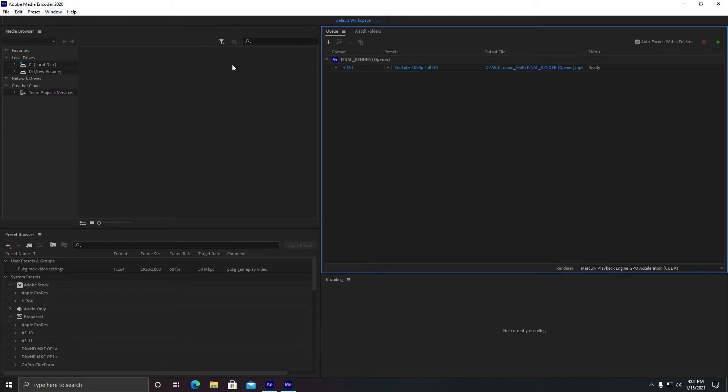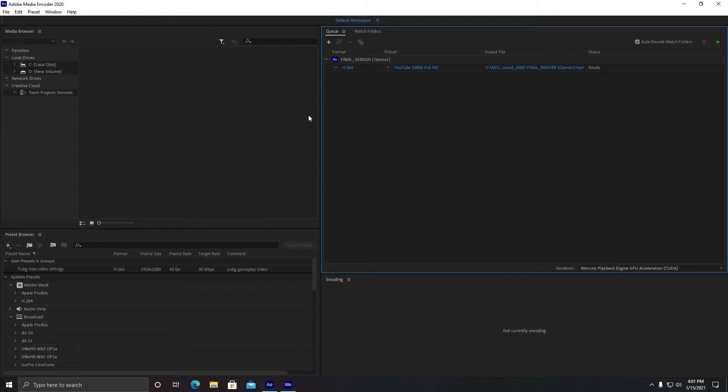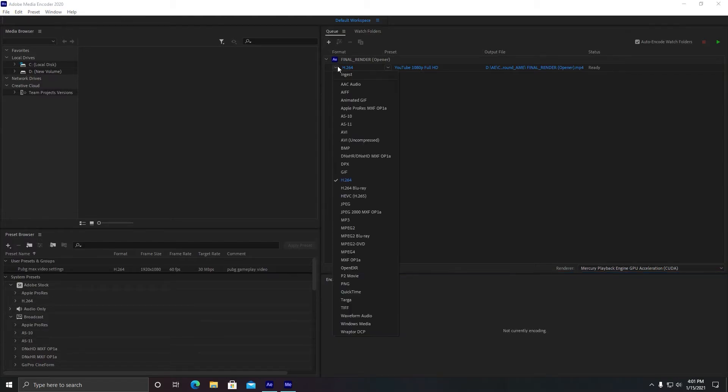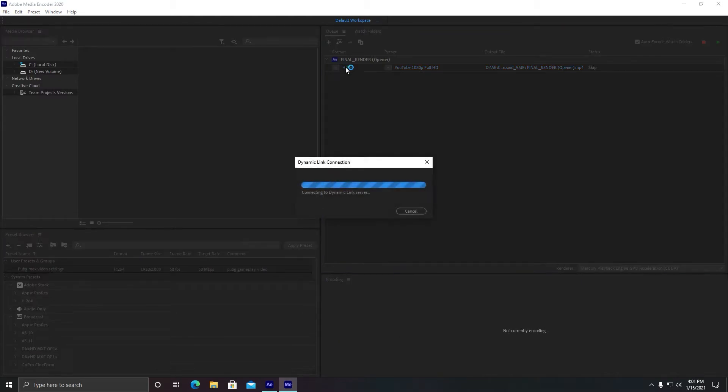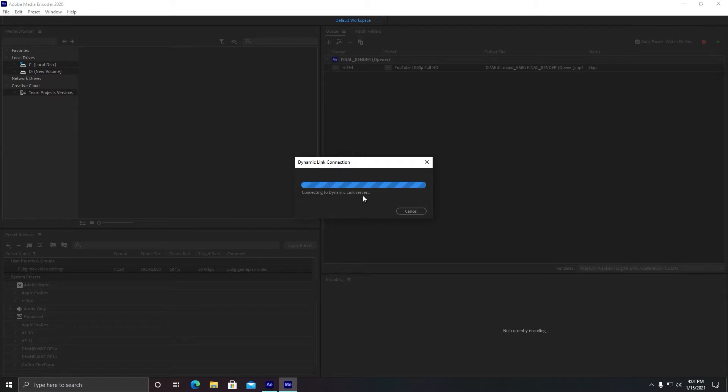The problem was with the MP4 video file, it cannot be directly encoded into the Media Encoder, you need to do editing. So there are three options here. You need to click on H.264, which is the highest quality in MP4 format available. It is creating a dynamic link connection.